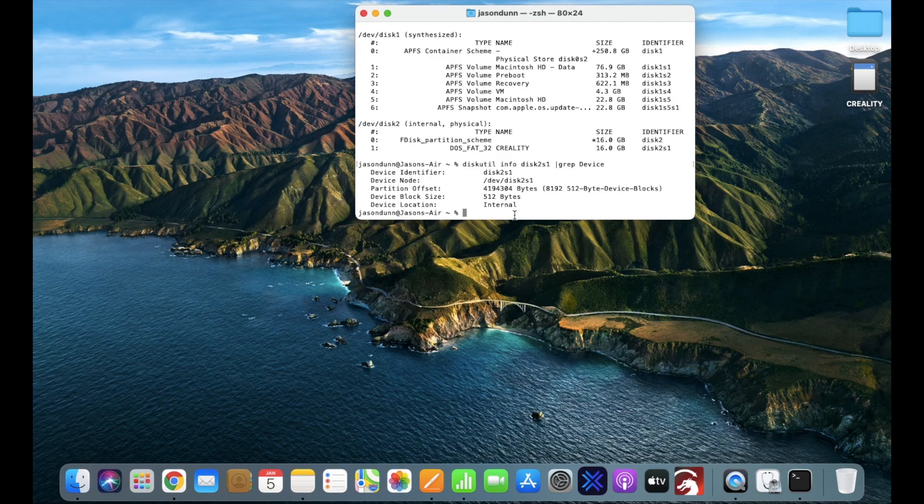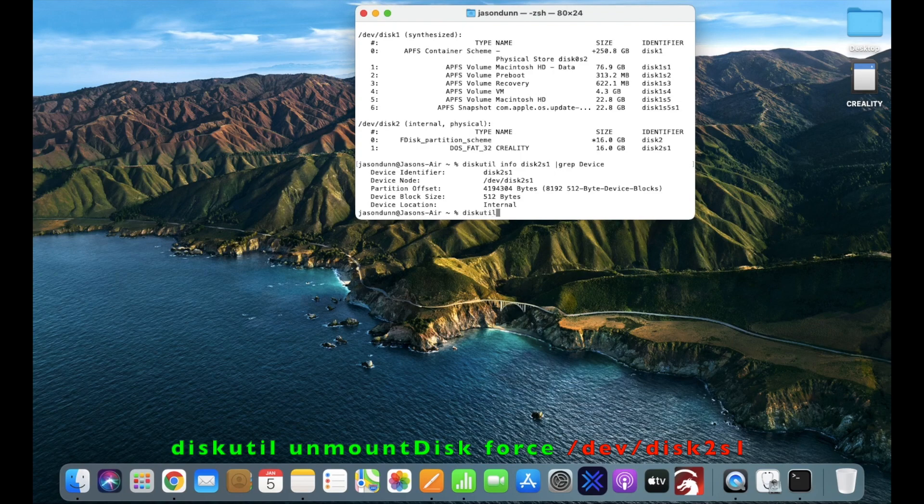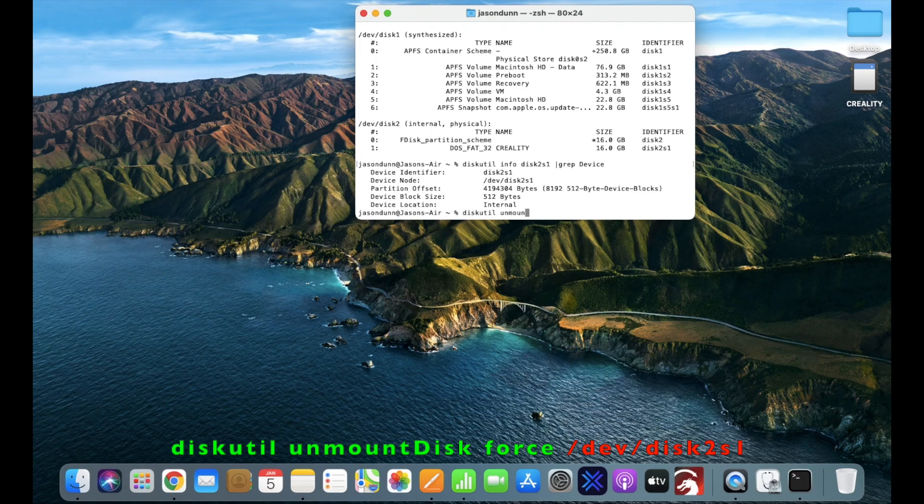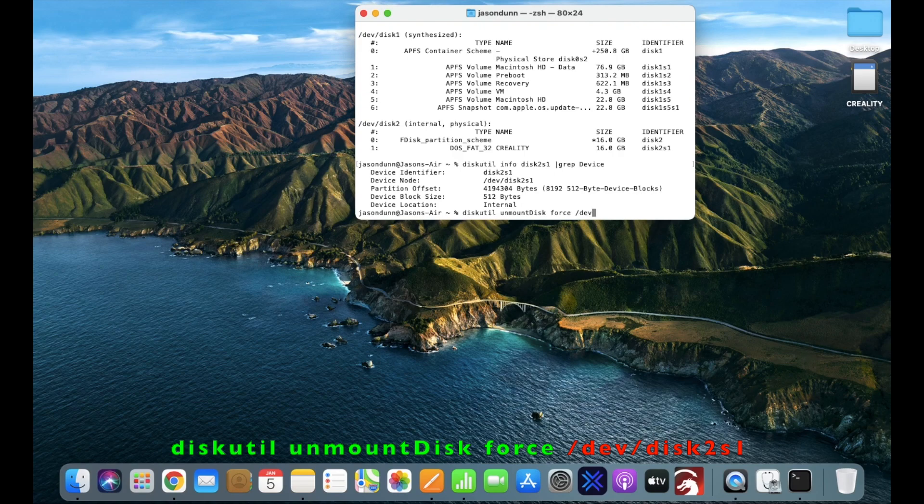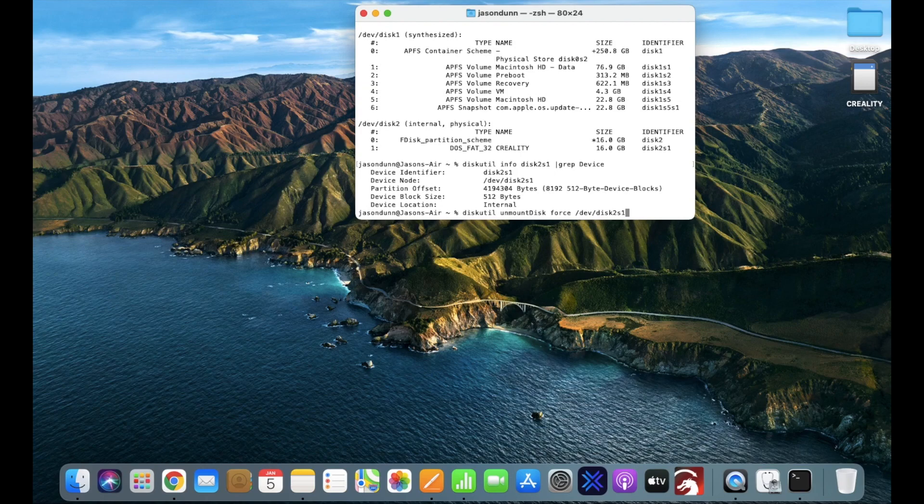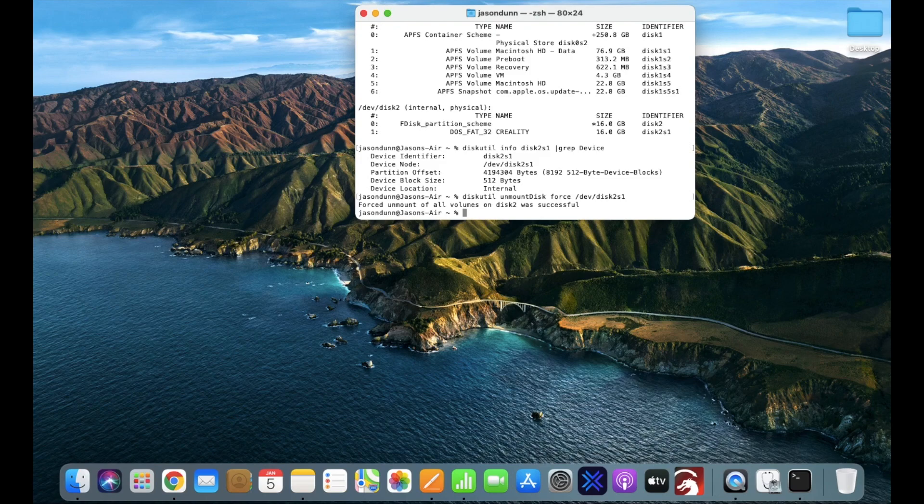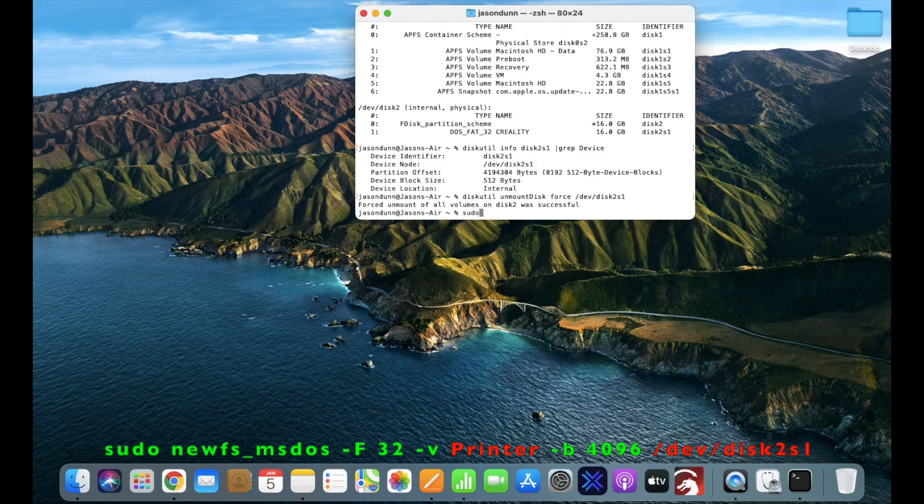And the next thing you're going to type is diskutil, unmount disk, or one word with a capital D for disk, force, and then again, your device node. That'll unmount all of the volumes on that disk, so it's blank, it's ready to be reformatted how you want it.